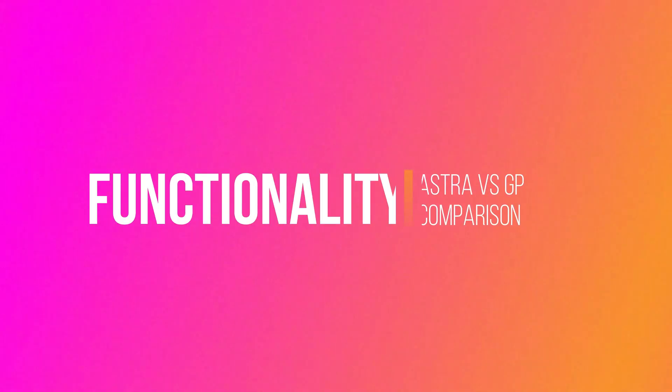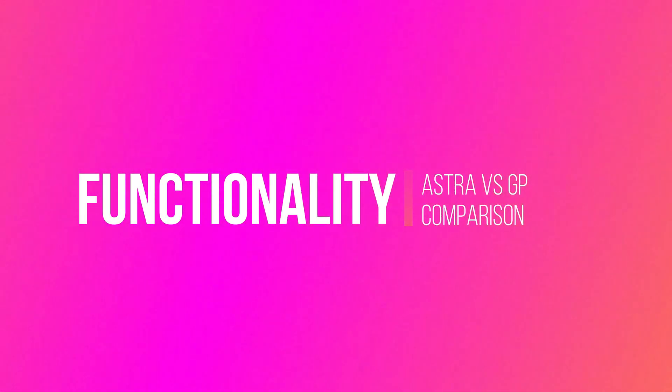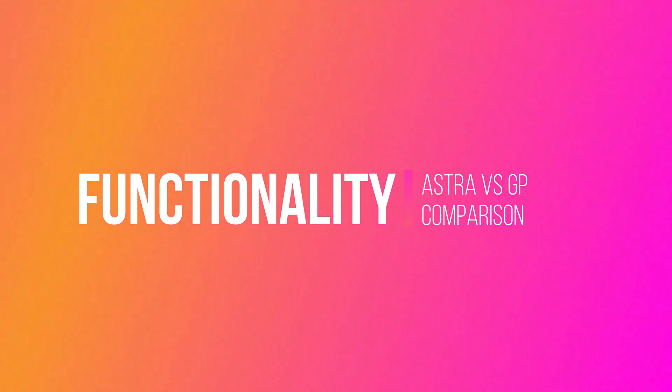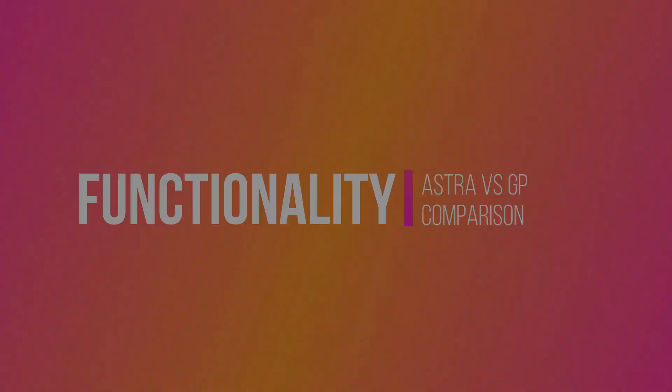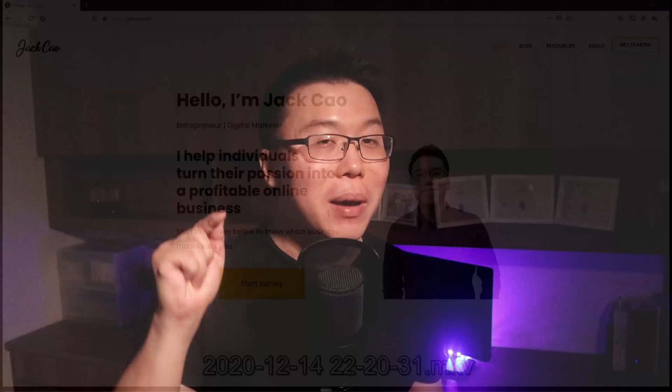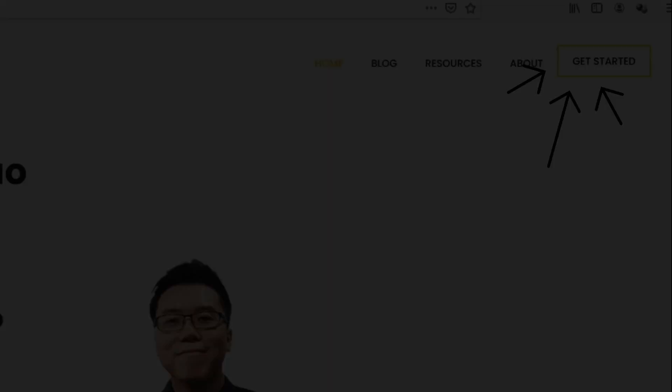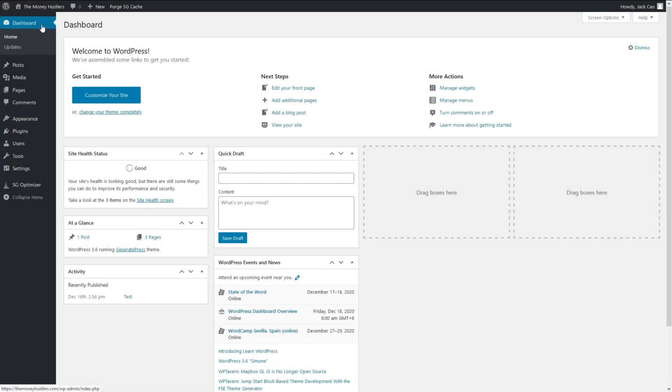Now, let's be objective here. Though GeneratePress wins in speed, it doesn't mean that Astra is inferior. In fact, if you compare the functionality and user-friendliness, I think Astra wins hands down. Let me give you two examples. Let's say that I want to add a menu button like this.